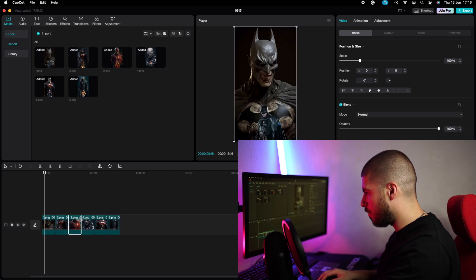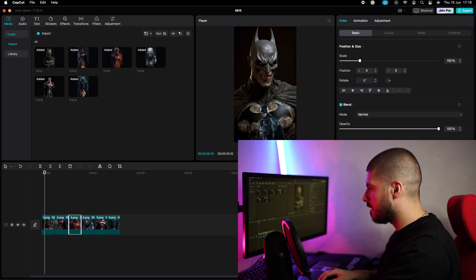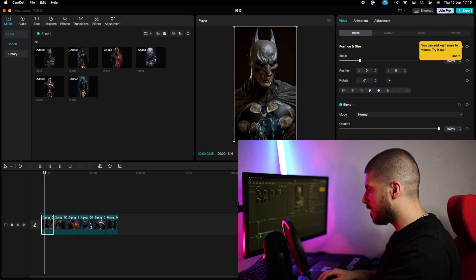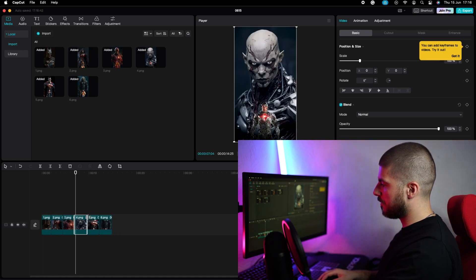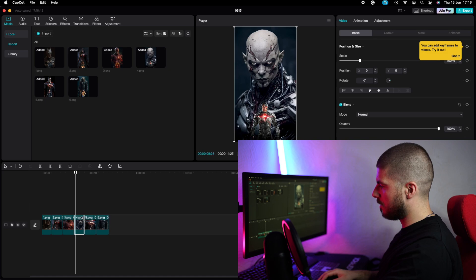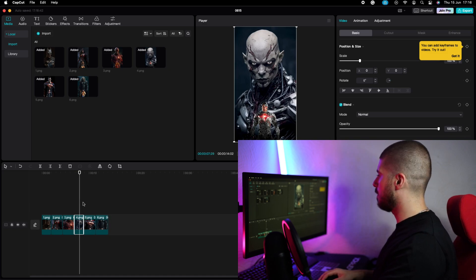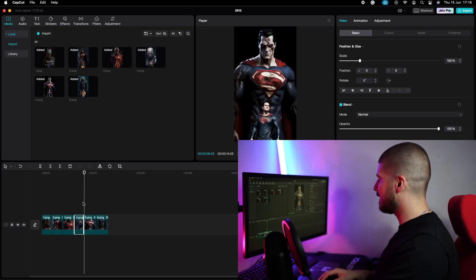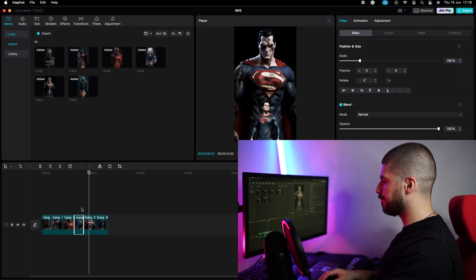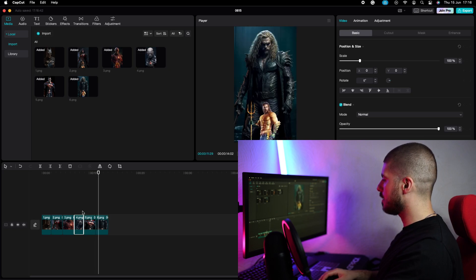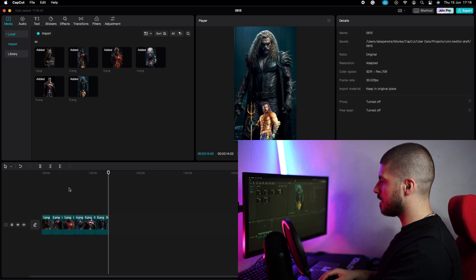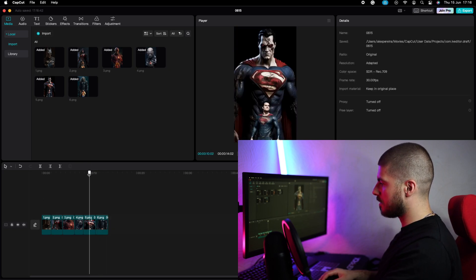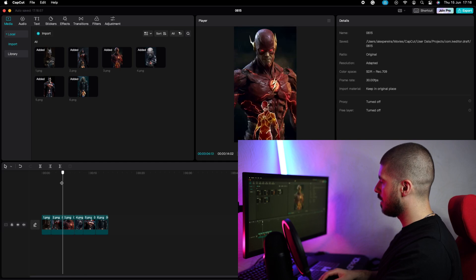So make them more relatively similar, make Batman slightly shorter. You just want to play around with timings, basically. I'm going to make Cyborg a bit shorter as it's probably the least popular character. Okay, so that's about 14 seconds. So for me, that's a good length.